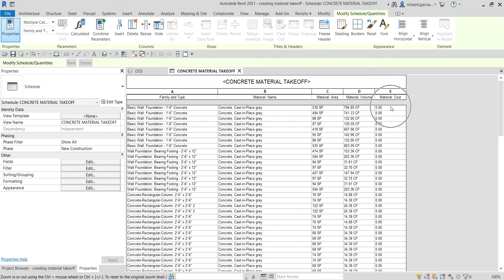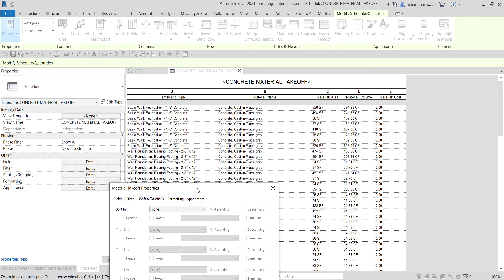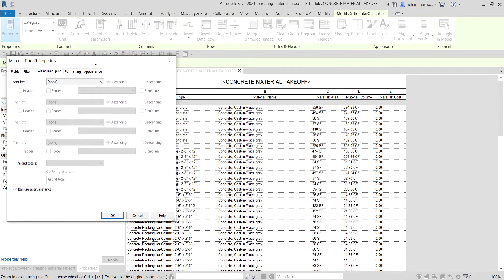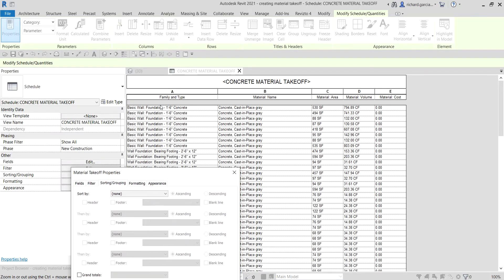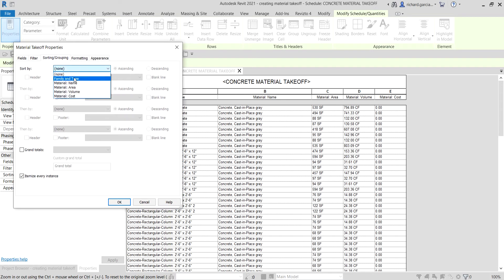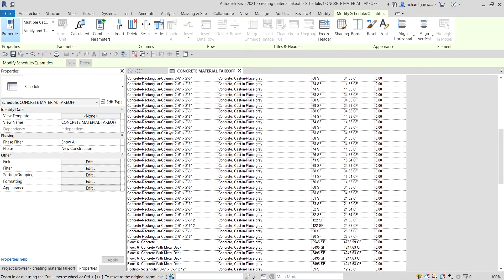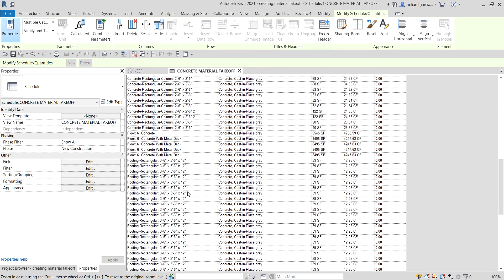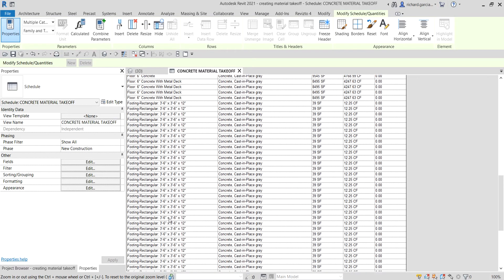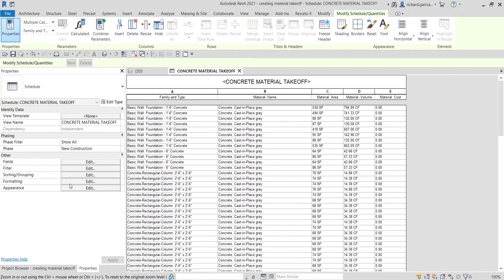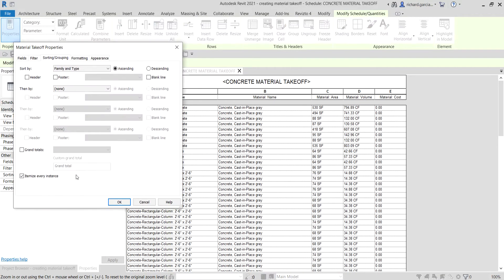If you want to add cost you can do so. Now I'll go to Sorting and Grouping and sort by Family Name — click the drop-down, select Family Name — and let's see how it looks. It's now sorted alphabetically by Family and Type.